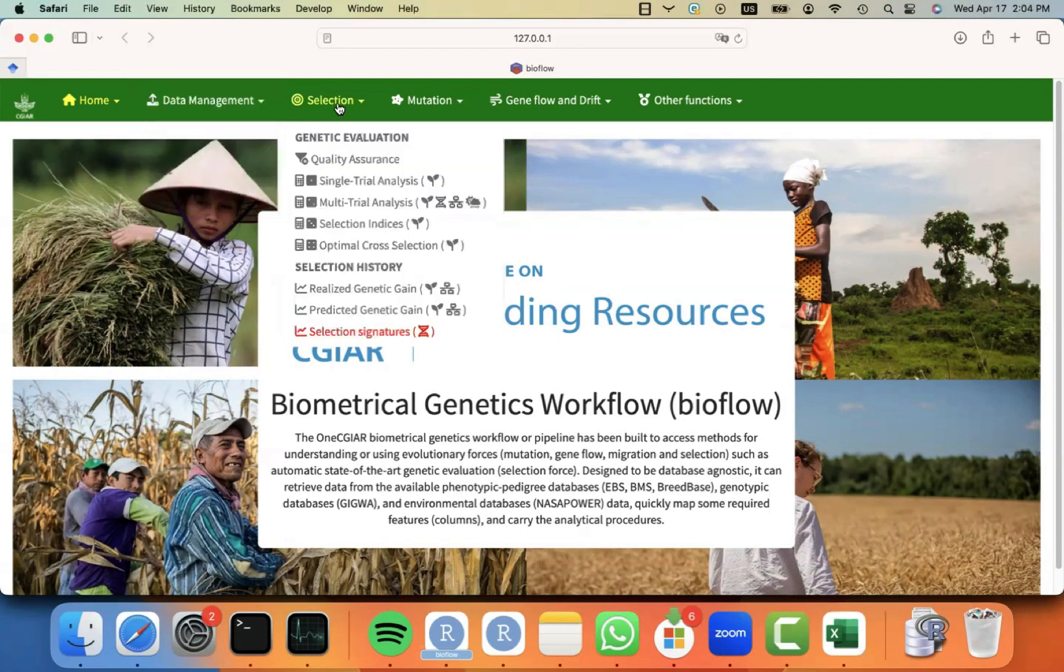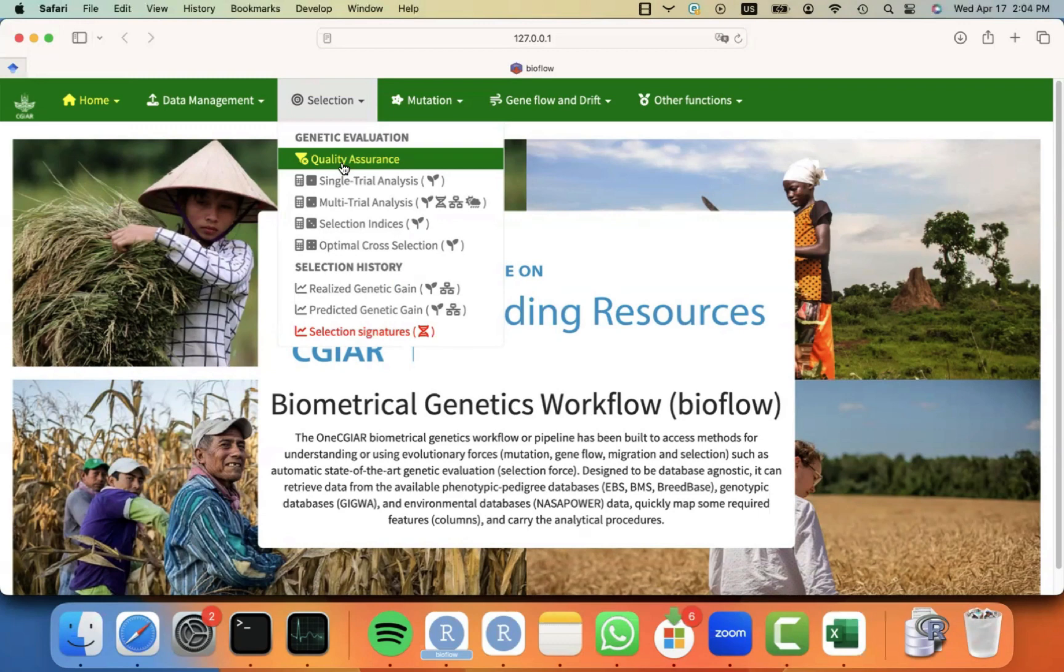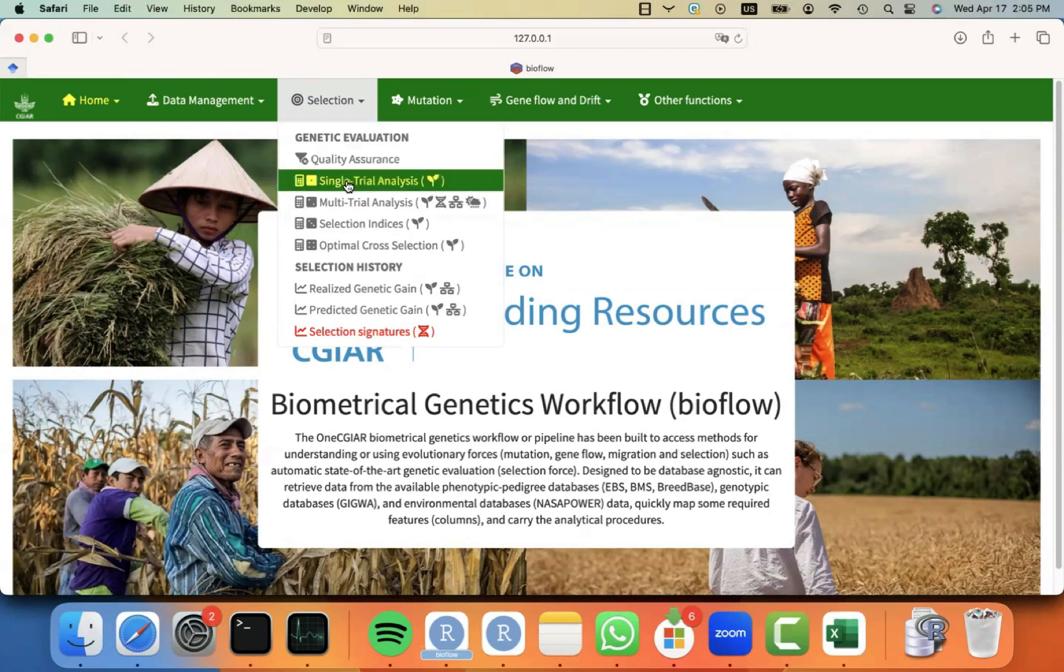And I also have shown you in the past the QA for phenotypes and markers. If you have not seen those videos, please look at the description so you can see the others. For this particular video, I'm going to focus on the single trial analysis.